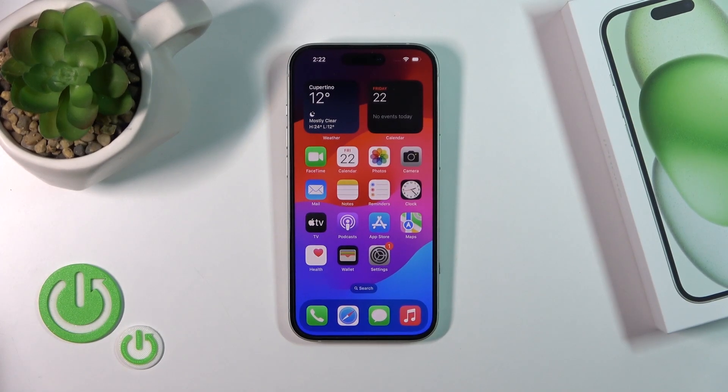Hi, this is the iPhone 15 and I'll show you how to unblock a number on this device.